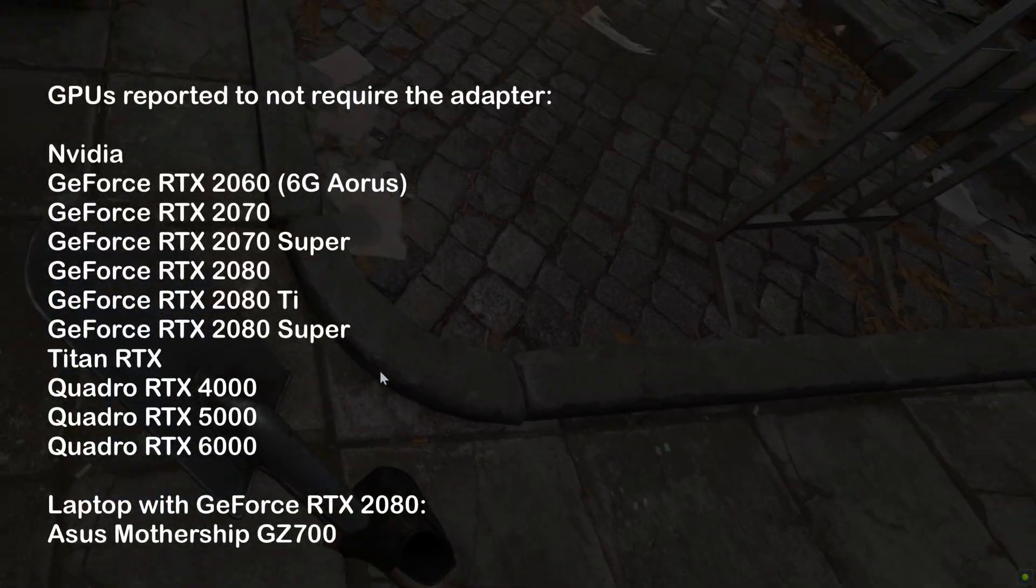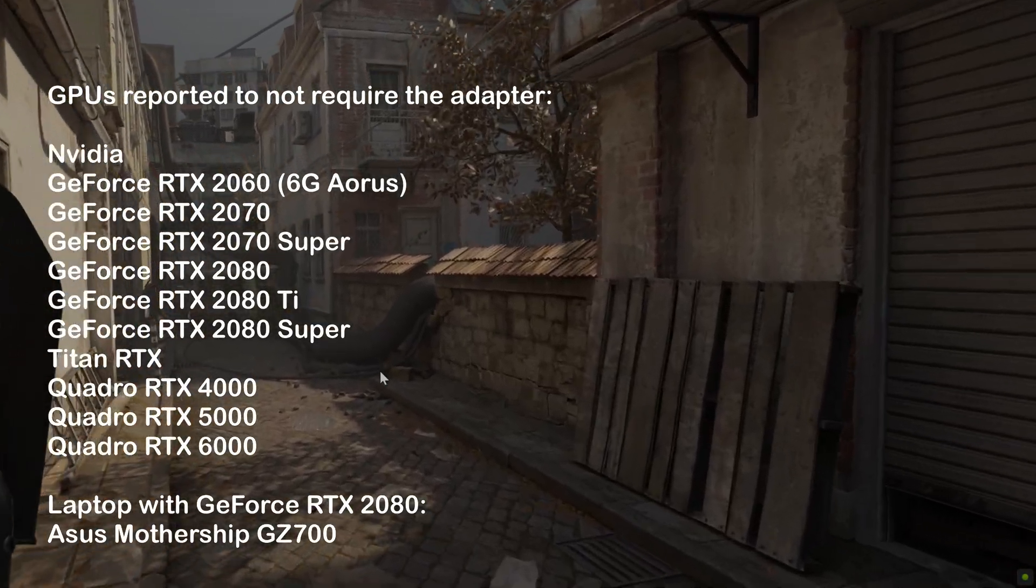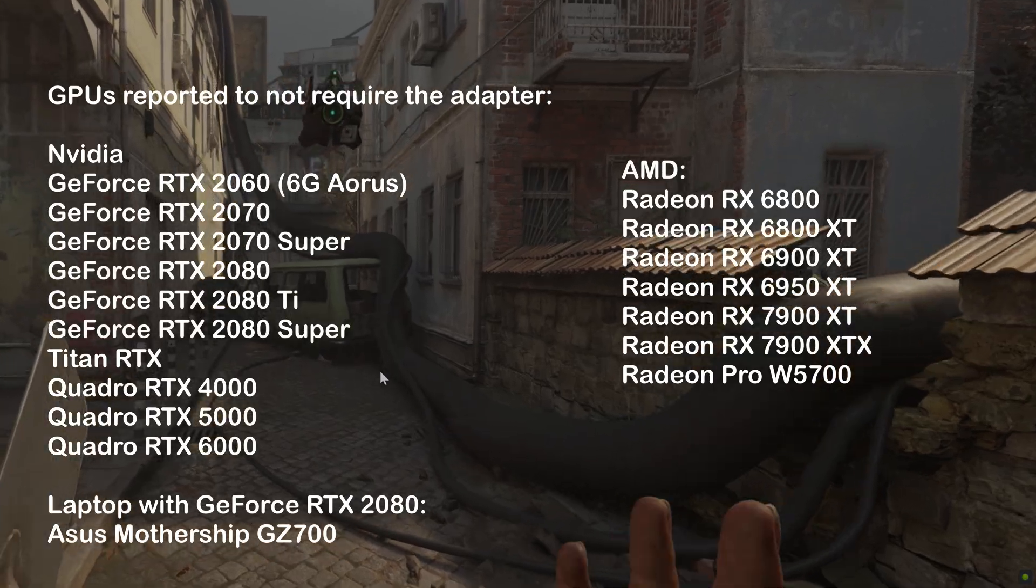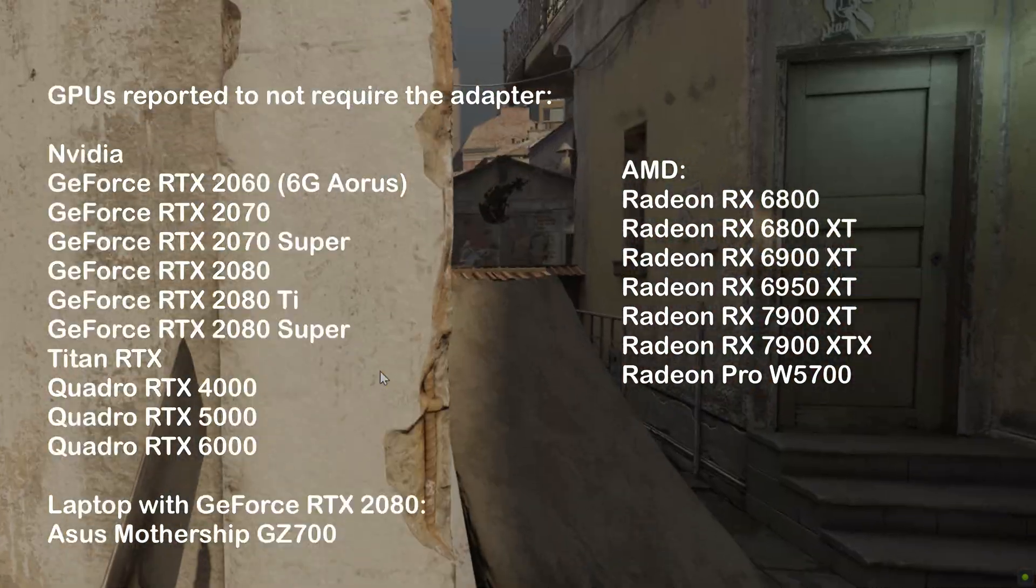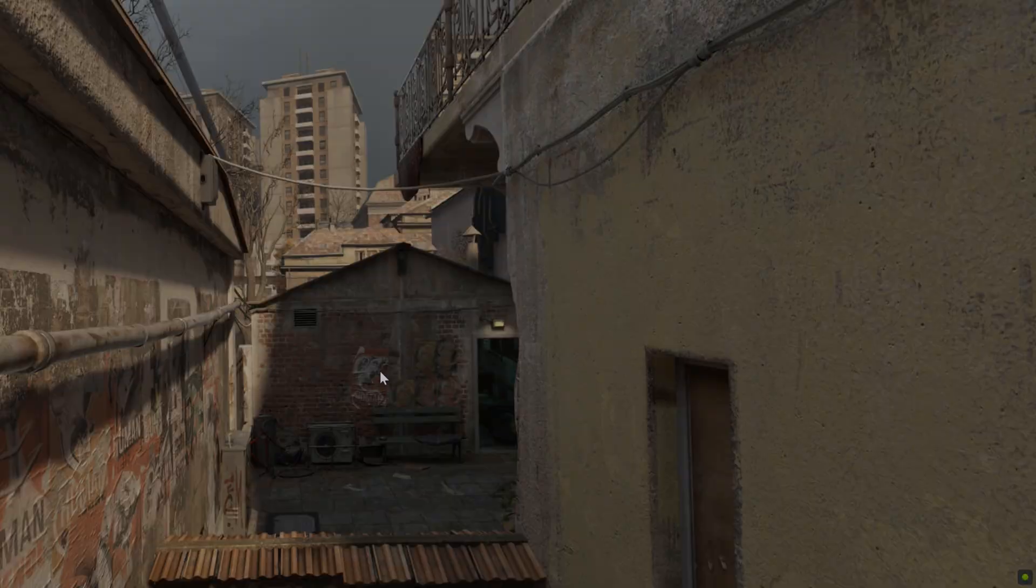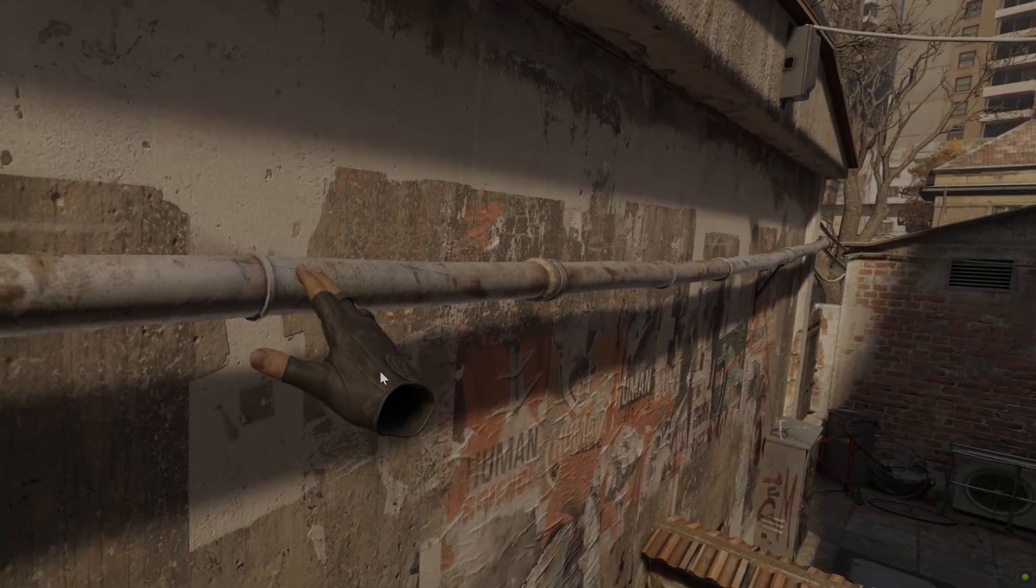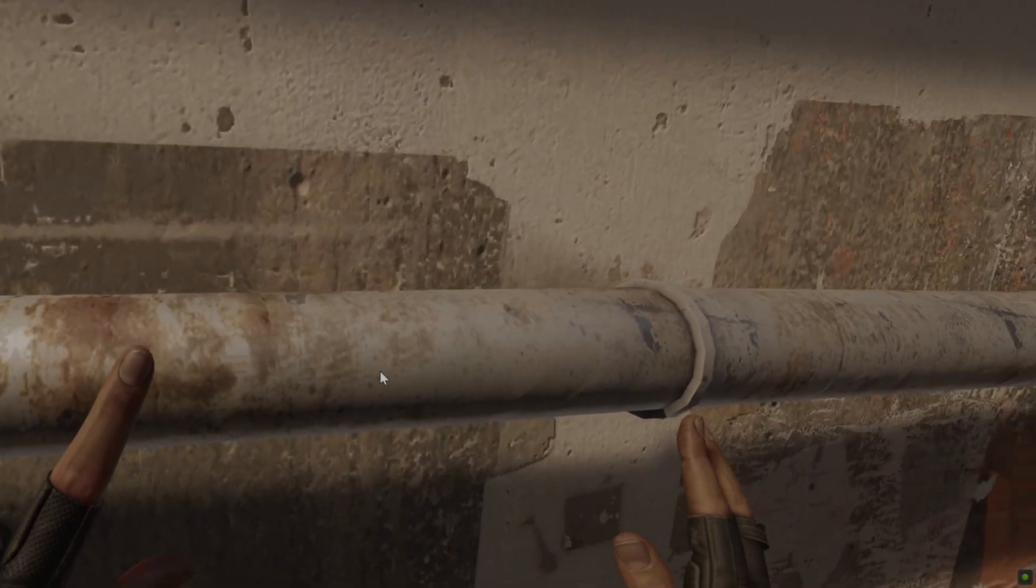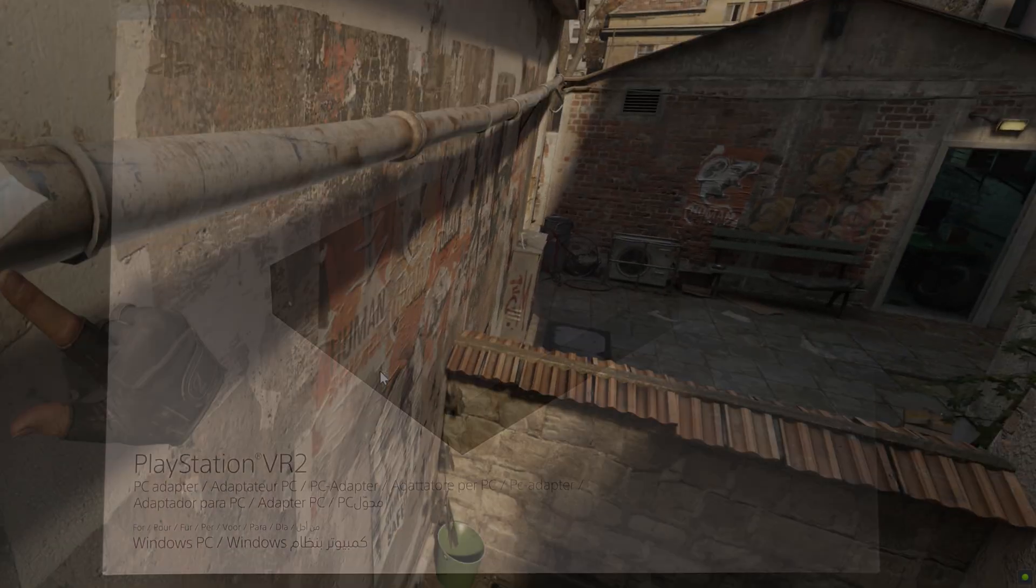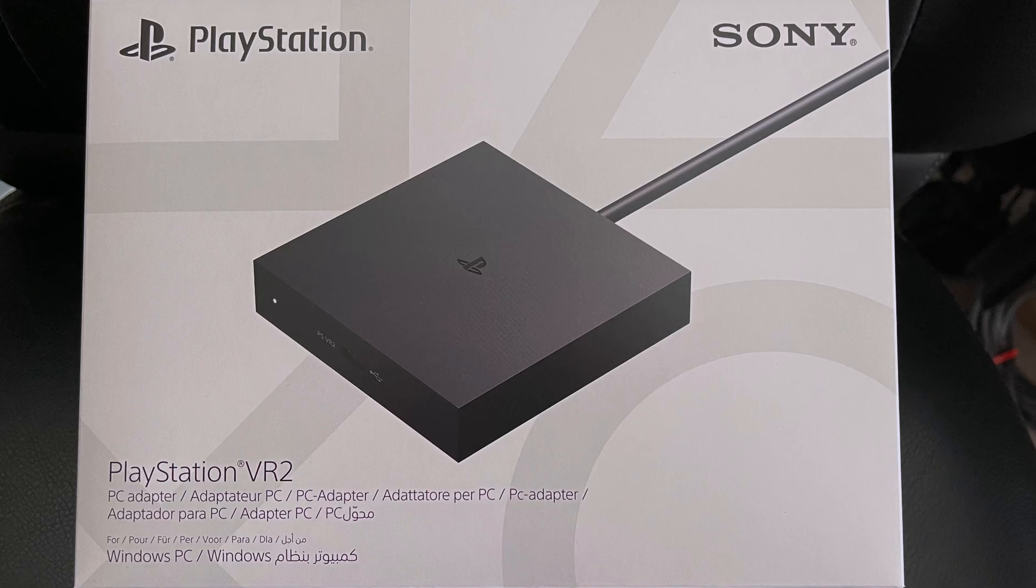Confirmed GPUs that work without an adapter are the Nvidia RTX 2000 series, AMD RX 6000 series like the RX 6950 XT Founders card and the 7000 series. Unfortunately the virtual link port is not included in modern GPUs anymore since a couple of years now, so when you have a modern GPU that's where Sony's adapter comes in.